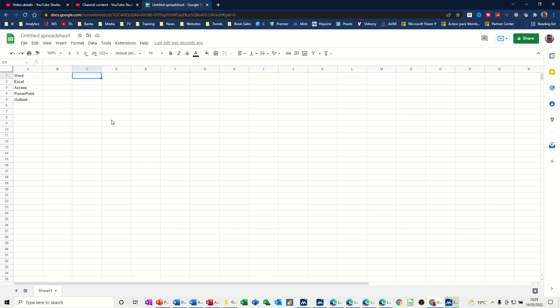Welcome to this session on Google Sheets. In this module, I want to show you how you can create a drop-down list and search that list.